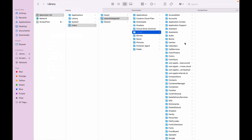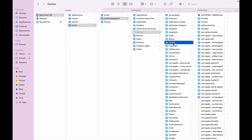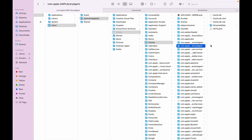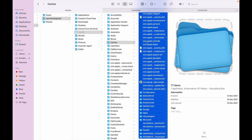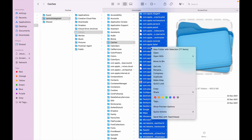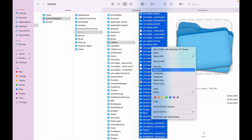Inside the Library you can see the Caches folder. Go to Caches, then select all the cache files and delete them — either move to bin or directly delete from the list.